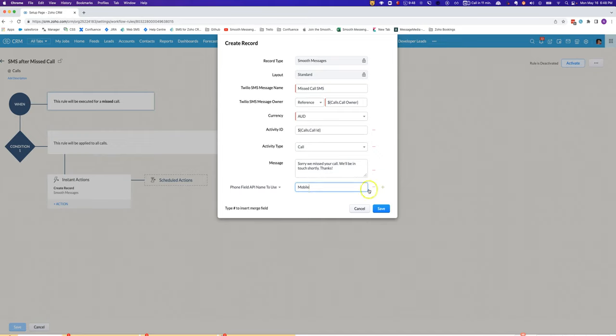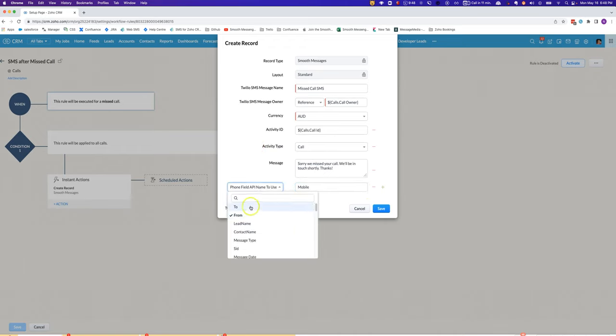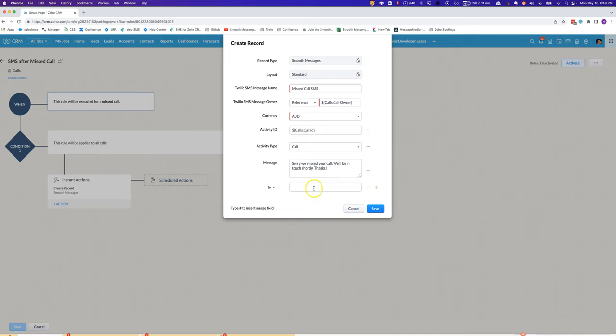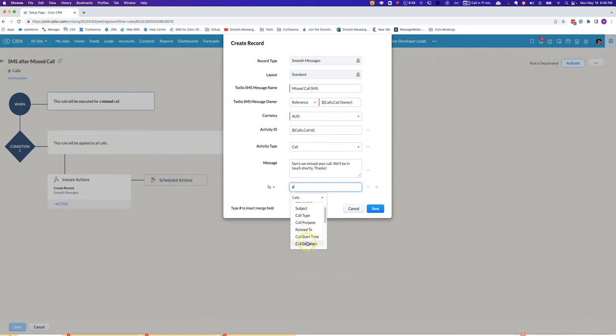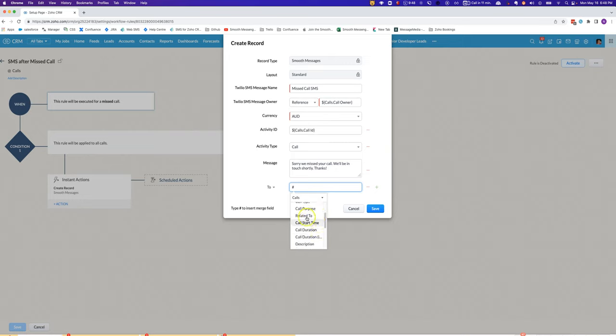For the calls module you do know which number it came from, so you can also potentially, in some cases, if you've got another workflow rule that will pull out the number, you might be able to use the phone number field in the calls module.